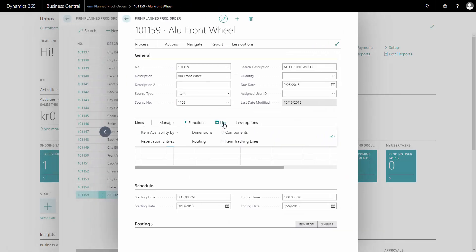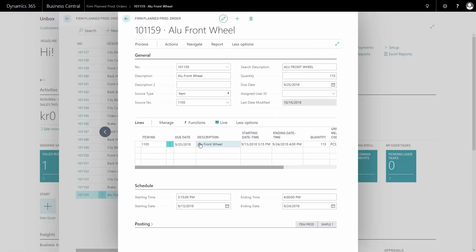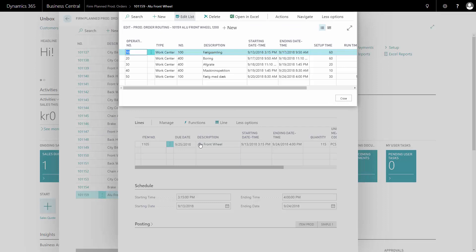I can also, on my line, see my routing. If a routing is defined for the item, a routing is the processes I need to perform to make this order. And I can also change the routing here.